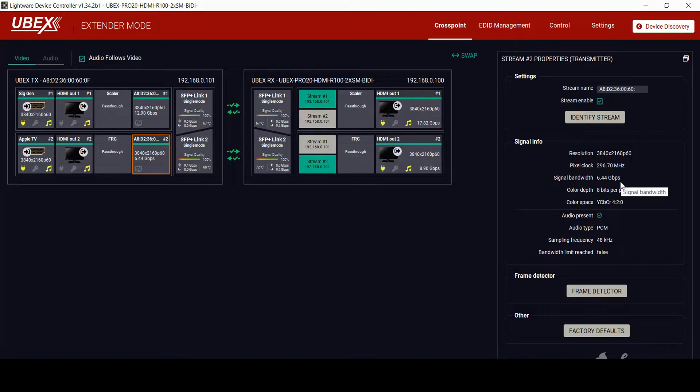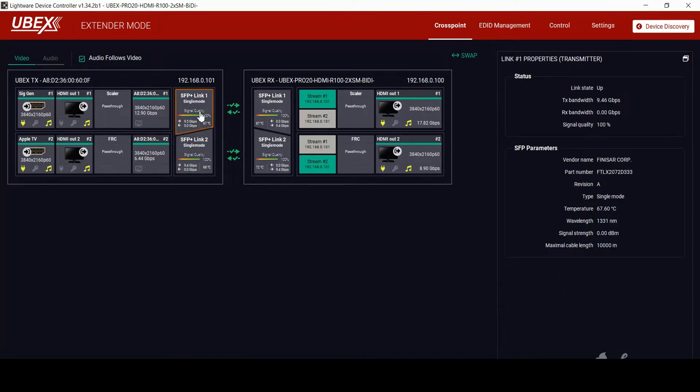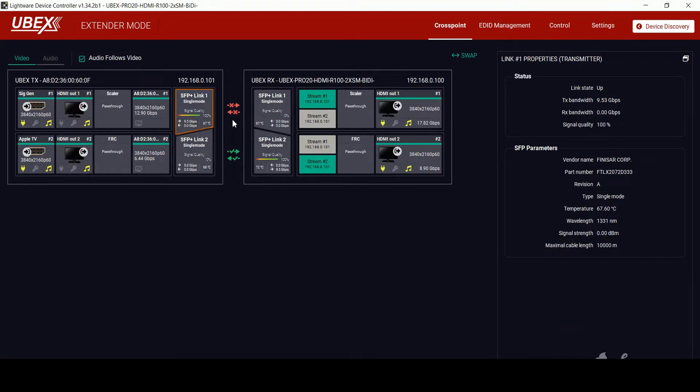From the software, you can monitor each SFP live link feed. This is very useful for troubleshooting and checking the quality of the fiber. You will see that the UBEX will instantly report back that one of the links is down.